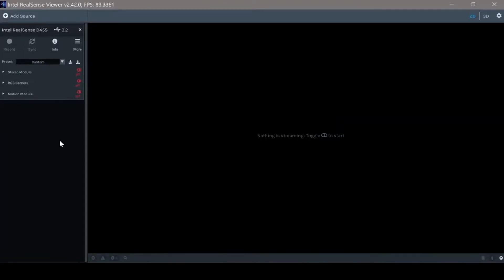In case you have a camera which is connected, you will be able to see it here. In our example, we have the D455 stereo camera.